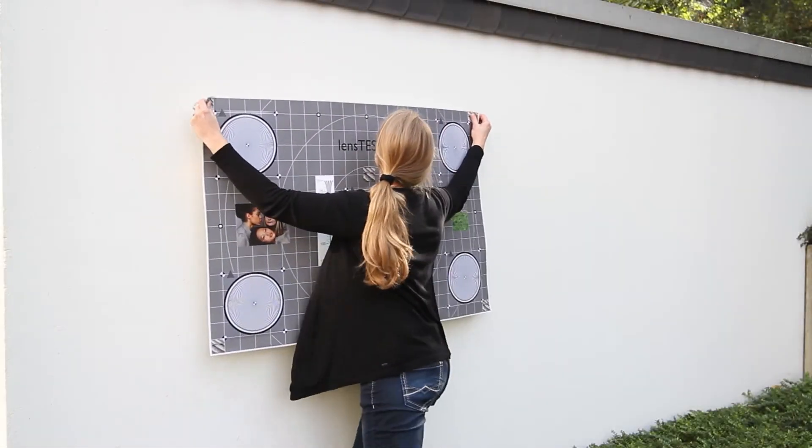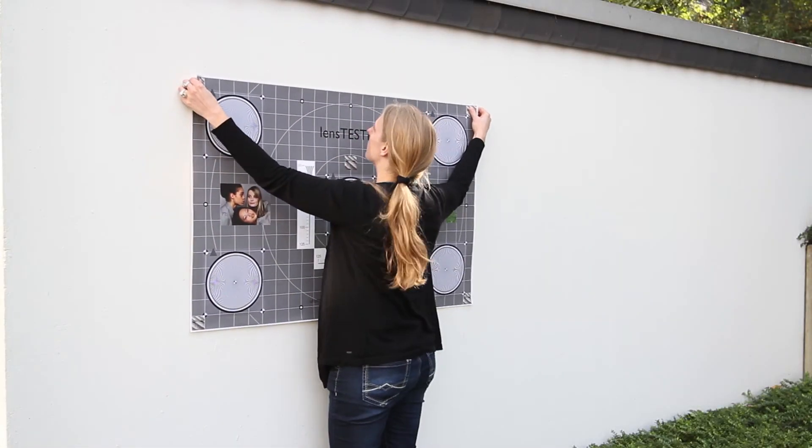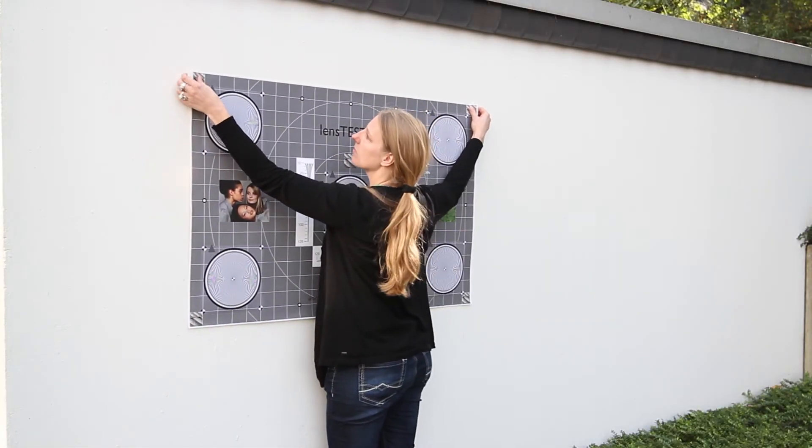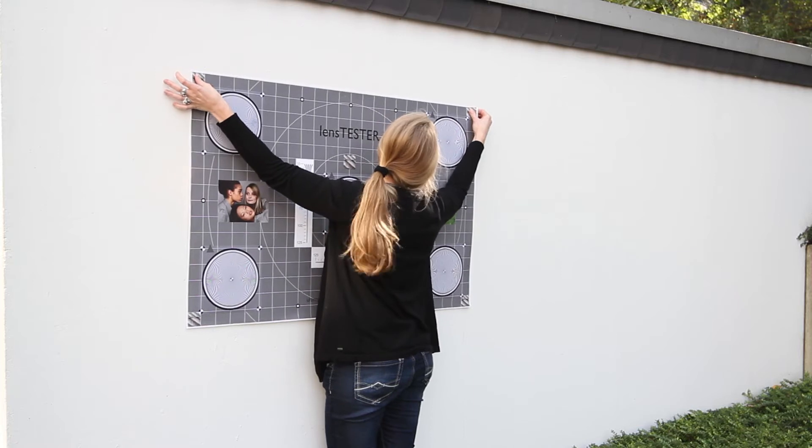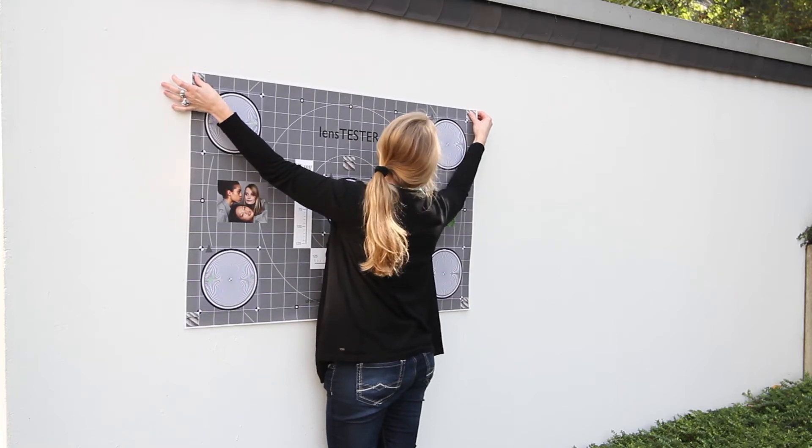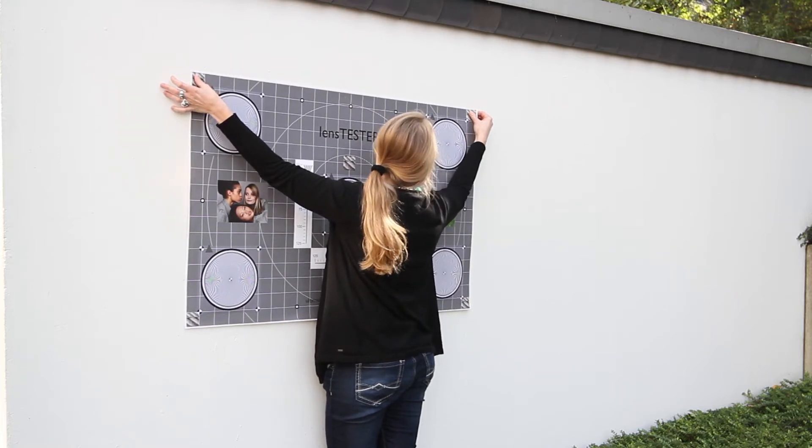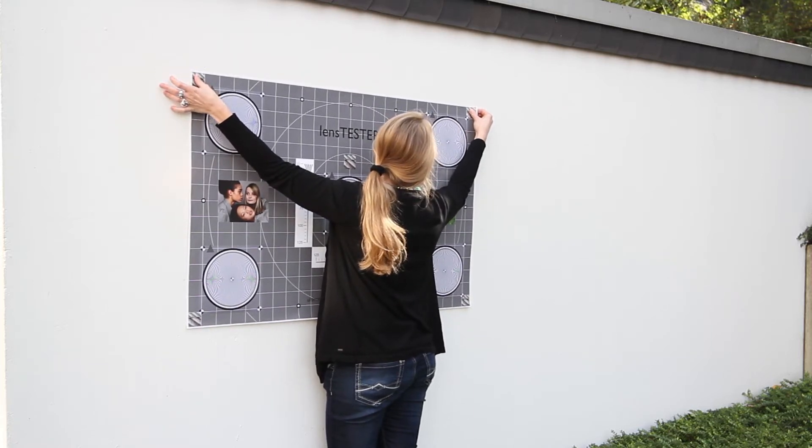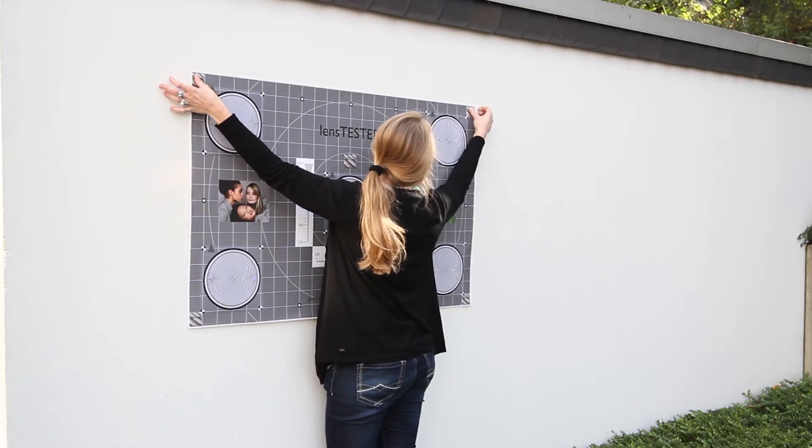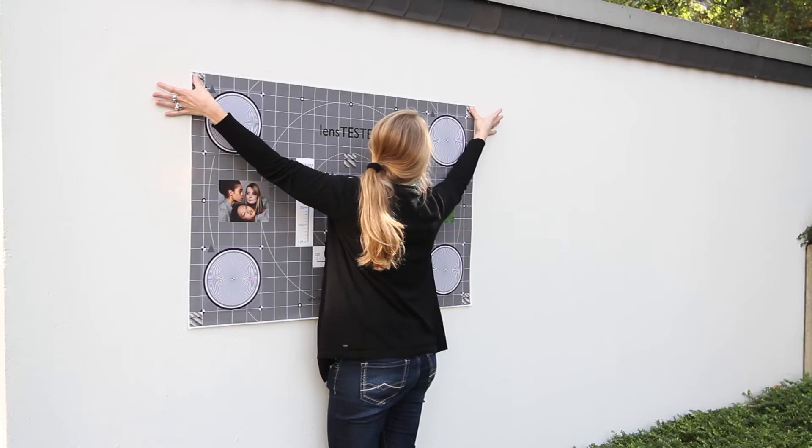In this case you can pin the test chart to an outer wall. For external tests use a surface with harmonious light conditions and avoid harsh and angled sunlight.